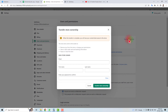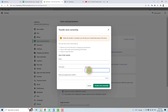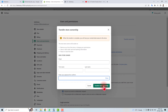Here you will find this form. You have to put the email address of the new owner, the first name of the new owner, and the last name of the new owner. You also have to put your Shopify password here, and then click Transfer Store Ownership.